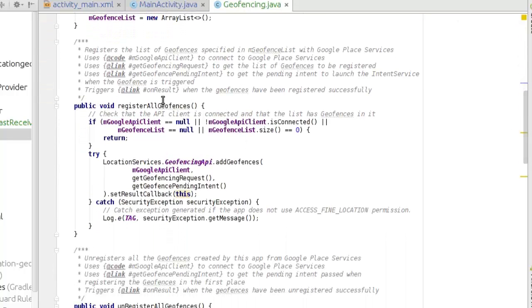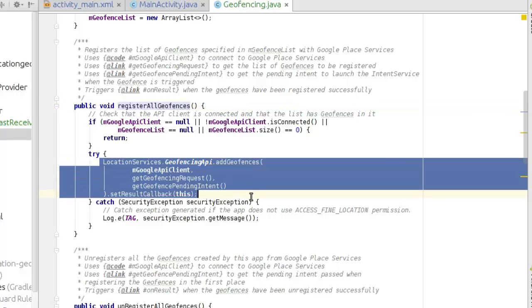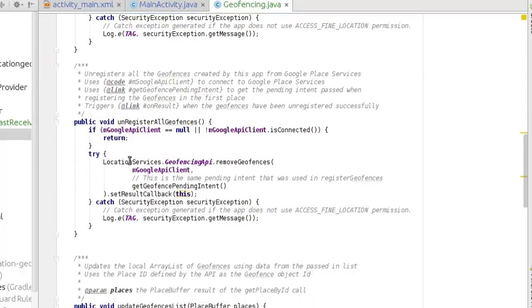We have a method called registerAllGeofences, which registers the list of geofences specified in the geofence list with Google Play services. It connects to Google Play services, gets the list of geofences to be registered, and gets the pending intent. This is the location service it's been connected to, and it gets a pending intent to launch the intent service when the geofence is triggered. We also have unregisterAllGeofences, which works in reverse — it unregisters all geofences created by the app from Google Play services.